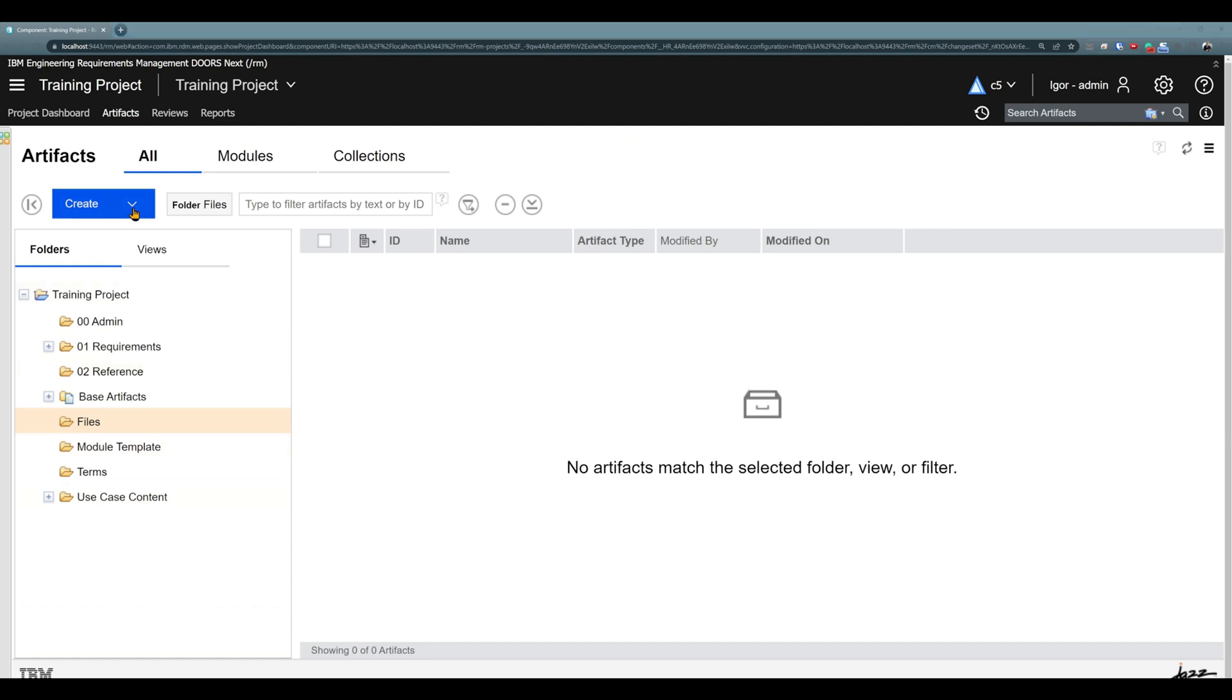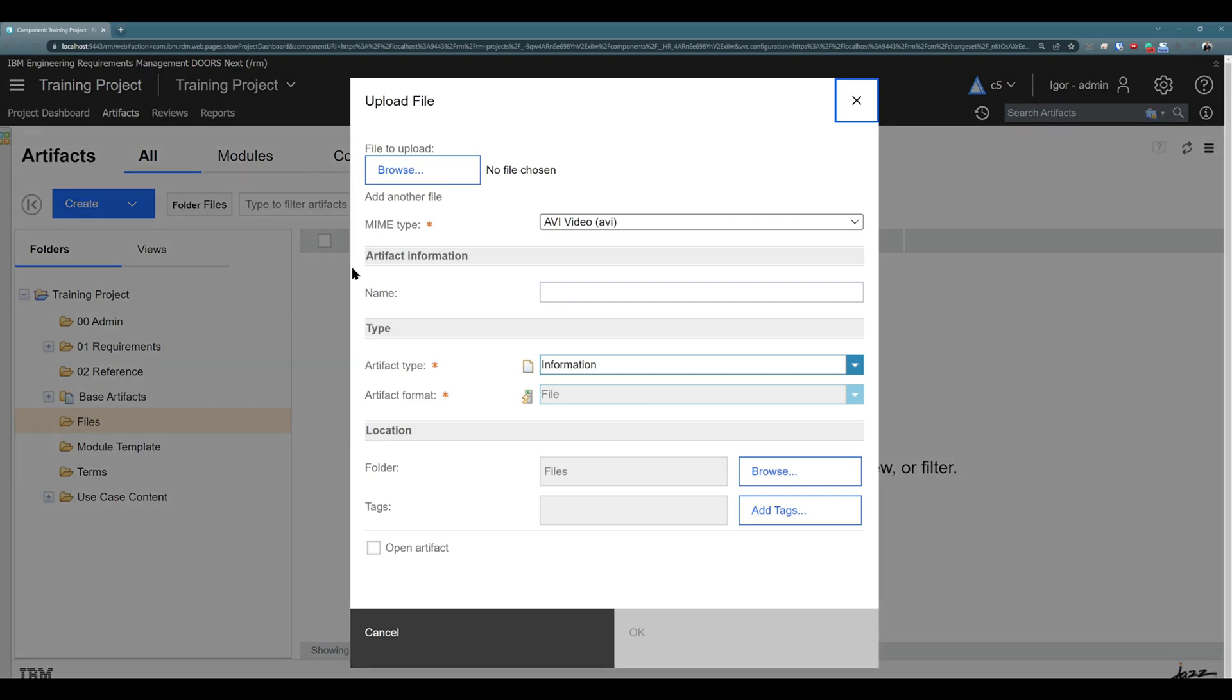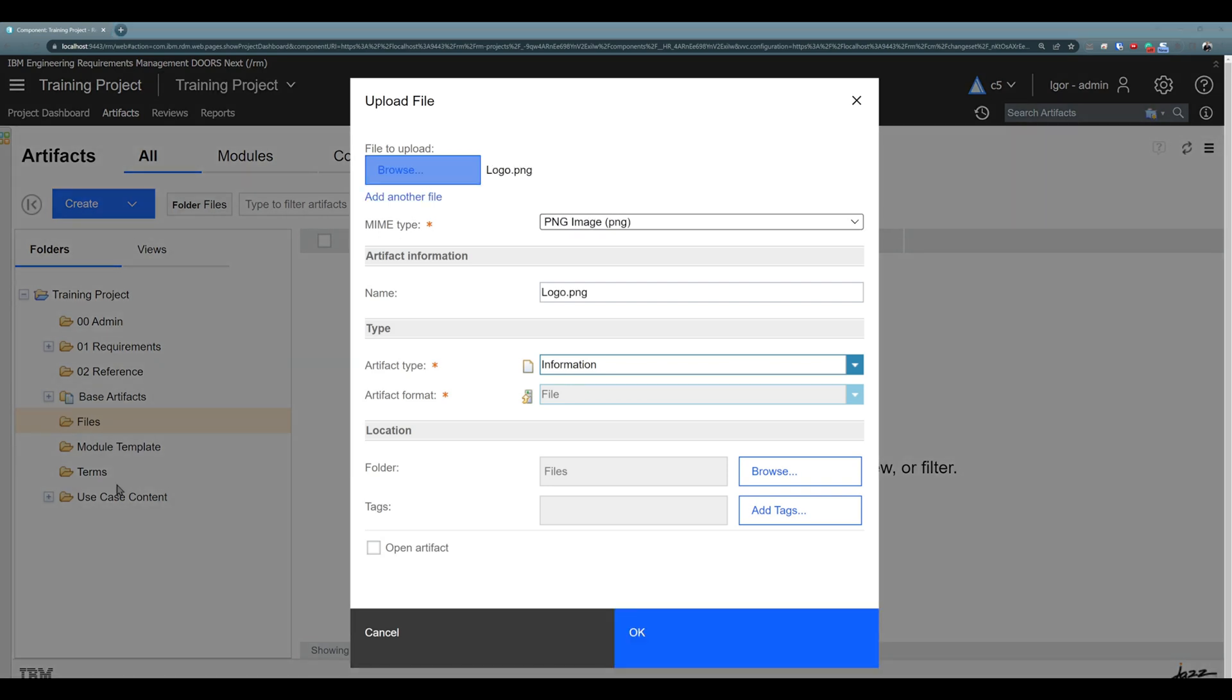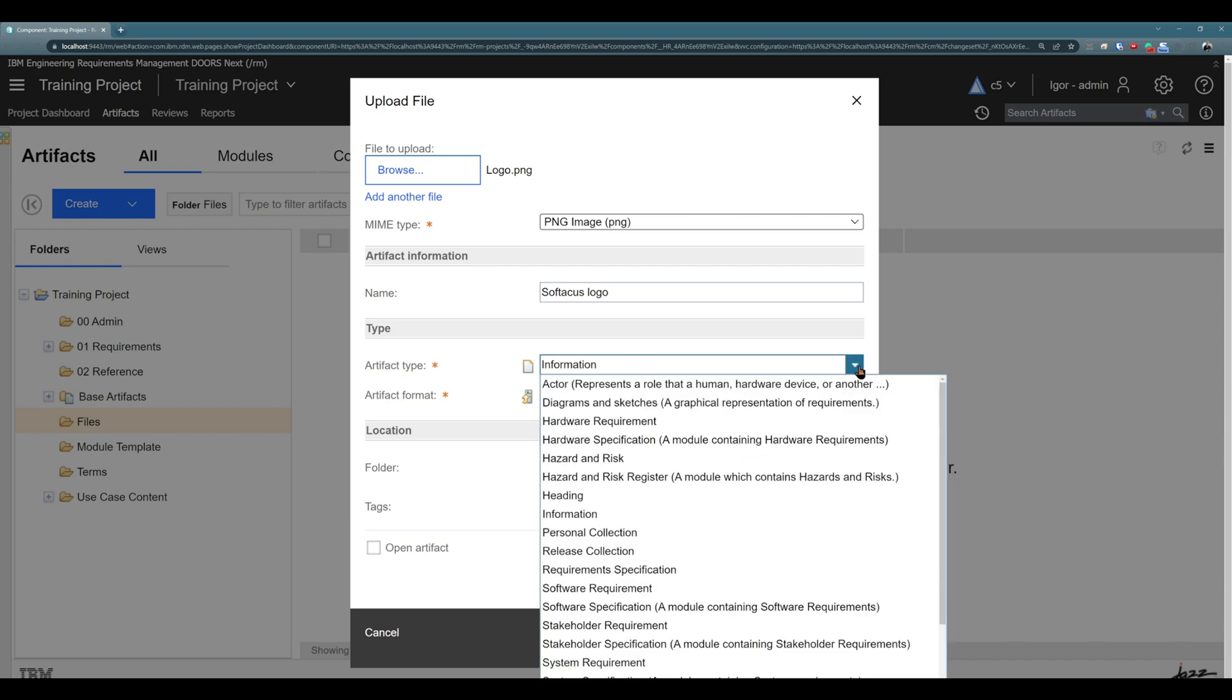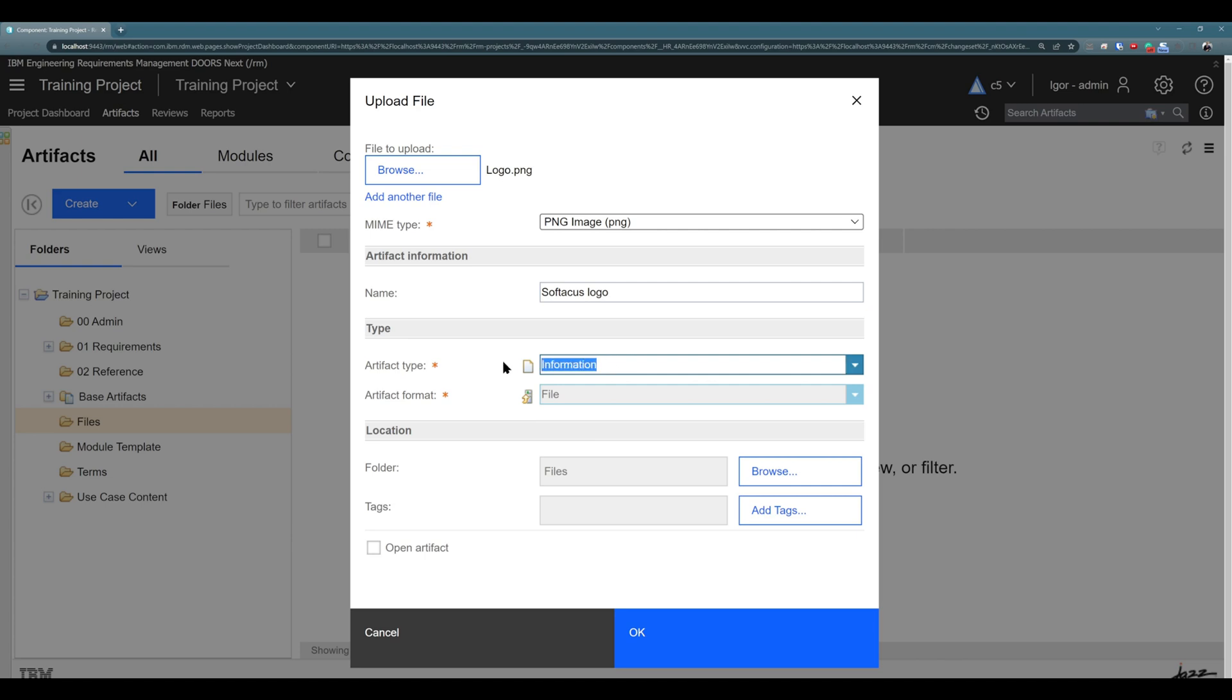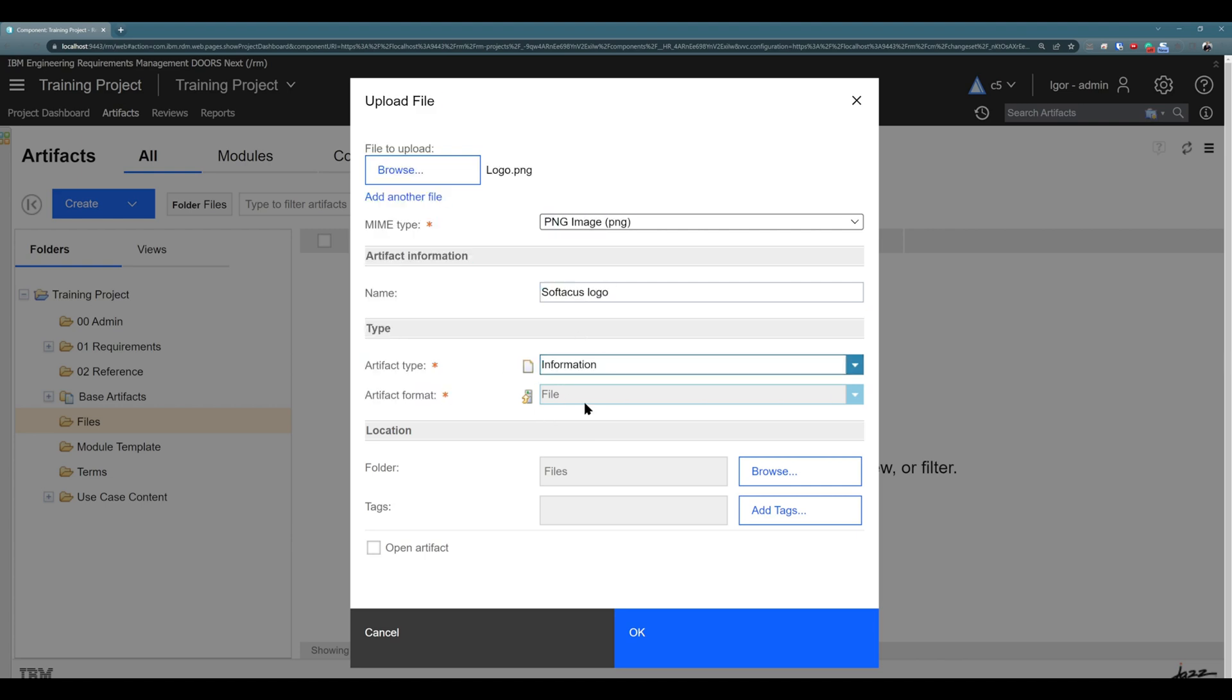To upload image, click on create, click on upload and click on browse. On the second screen I choose logo. You see type was chosen automatically. Name is chosen automatically from the name of the file. I can change it to Softacus logo for example. So this is new name of this artifact. You can choose artifact type. For example, let's leave it as information. Artifact format cannot be changed. It's file. That's great.